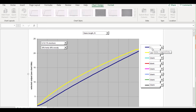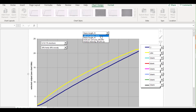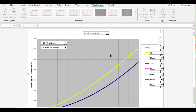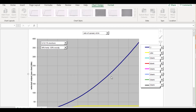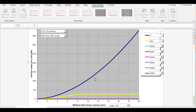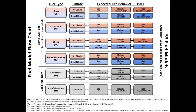We've got Fire Behavior Fuel Model 2 from the original 13 and a GR4. At first glance, these fuel models look pretty similar—flame length is about the same and rate of spread is even pretty similar. But when I change my herbaceous and woody fuel moistures and increase that, I see a significant change in the fire behavior. In the fire behavior fuel model flow chart, these dynamic fuel models are indicated with stars.